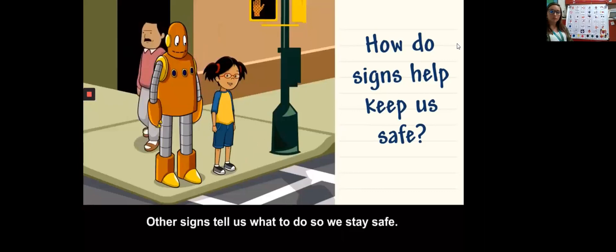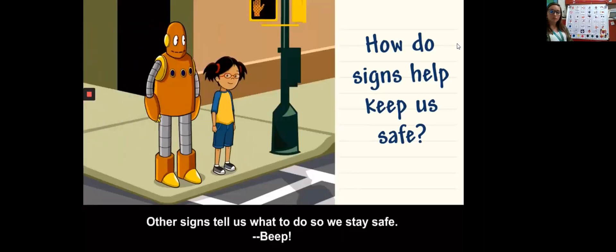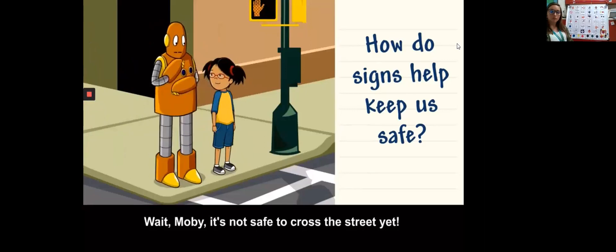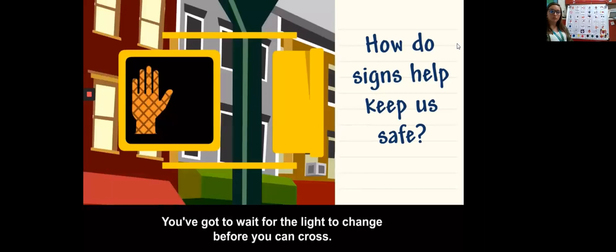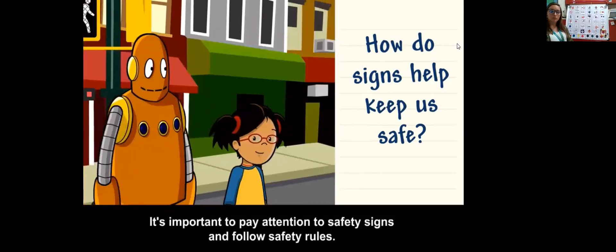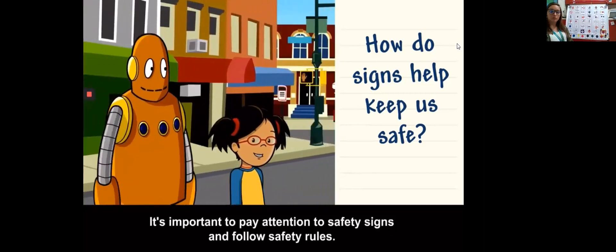Some signs warn us about things so we don't get hurt or harm others. Signs can tell us about stuff that's poisonous, dangerous, or dangerous to eat or drink. They can warn us about stuff that's dangerous and we shouldn't touch. Some signs tell us where to find important things like first aid kits, fire alarms, and exits.